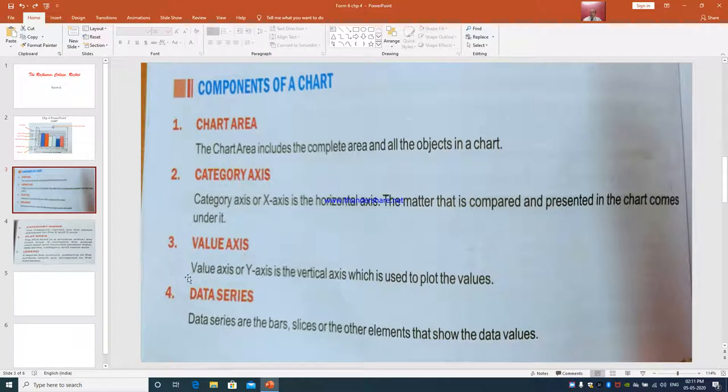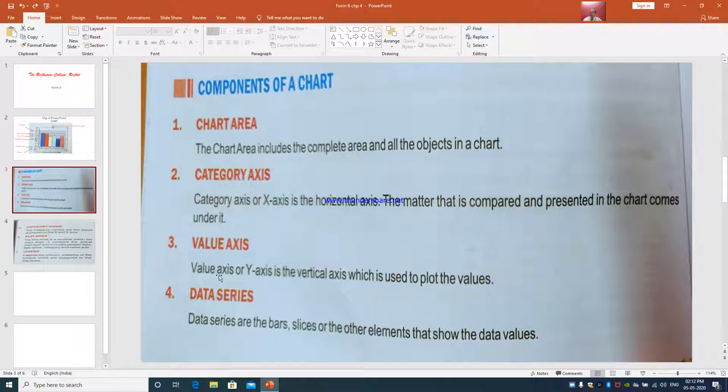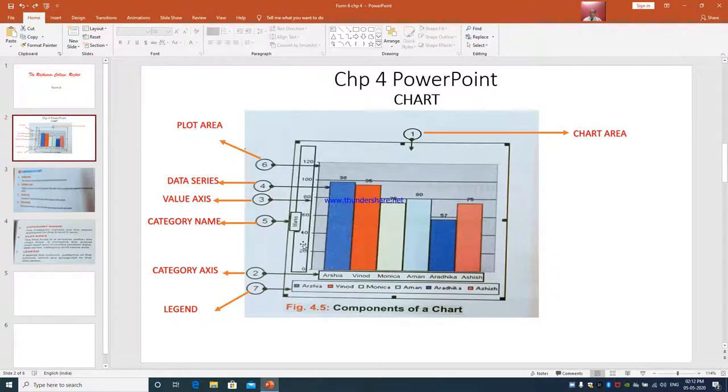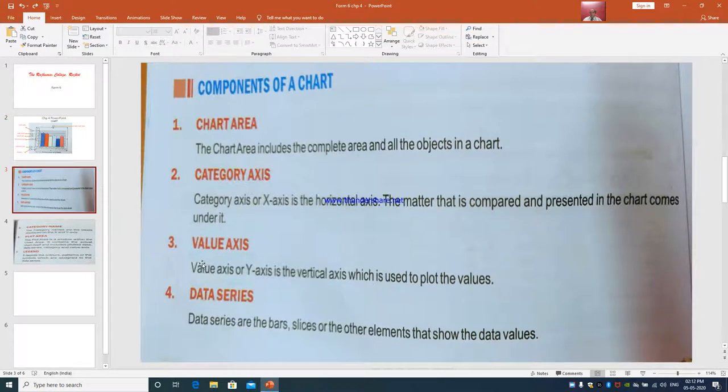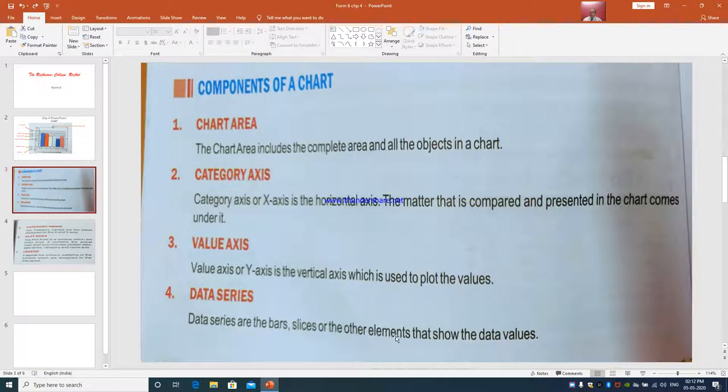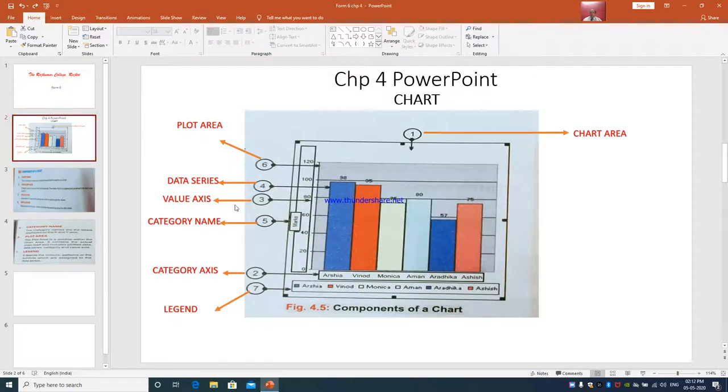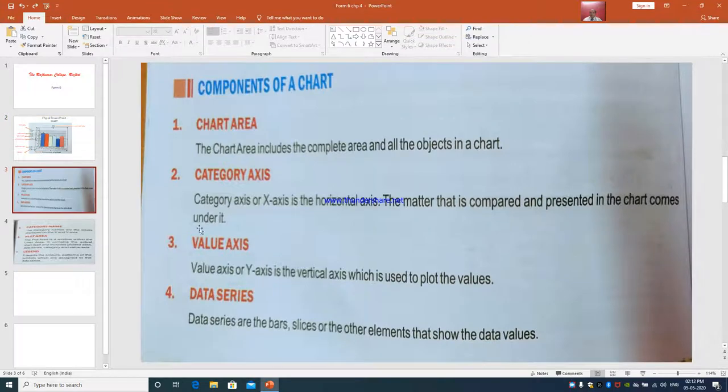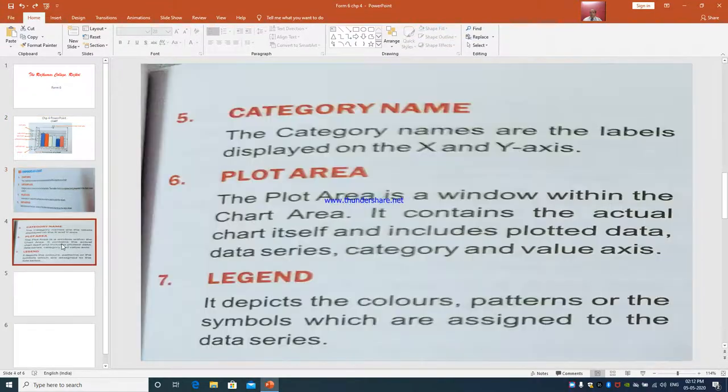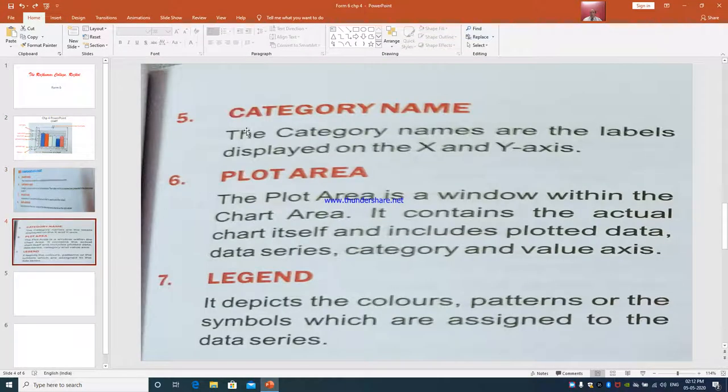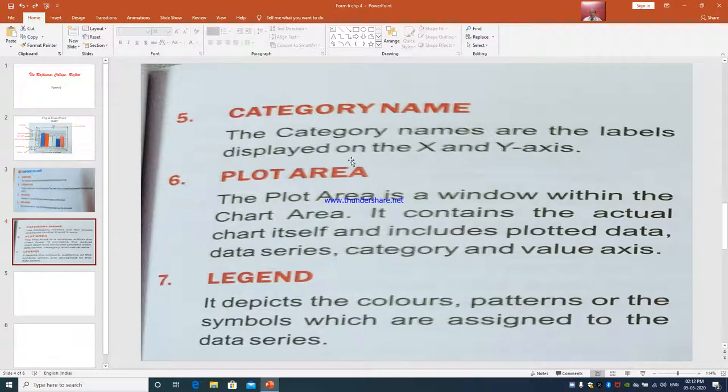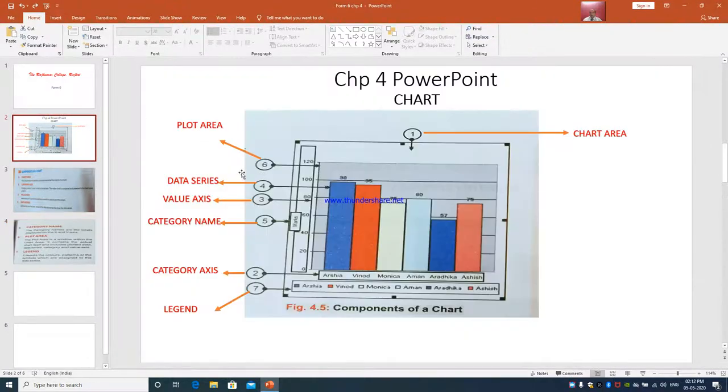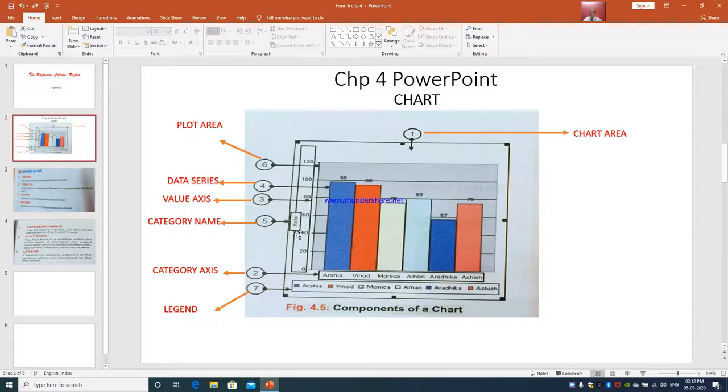Third is value axis. Value axis or Y axis is the vertical axis which is used to plot the values. So where is the value axis? This is 3. This is the value axis - 0, 20, 40. This is the actual plot. Fourth is data series. Data series are the bars, slices or the other elements that show the data values. This is data series, number 4. Actual value - 98, 95, 75, 60 like that. Fifth is the category name. The category names are the labels displayed on the X and the Y axis. This is the category name - Maths.